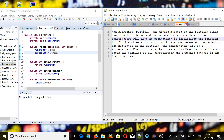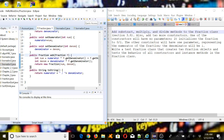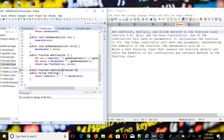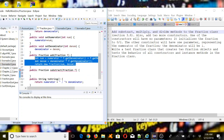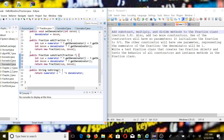First of all, we have to add three new methods. We're going to return a Fraction object, and then we write subtract, where one of the parameters is going to be a Fraction f. This code is going to be very similar to the add method — we're just going to change the plus to minus, and that should be it for the subtract method.